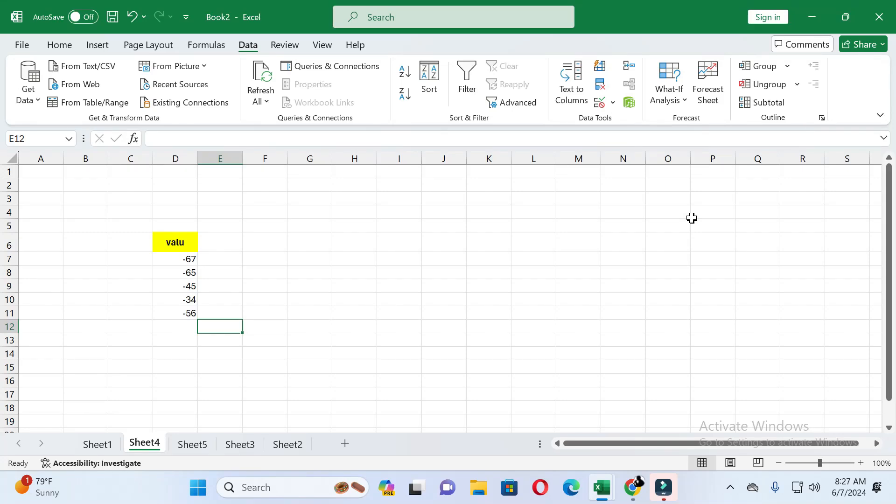Hello friends, welcome back to this channel. Today in this video I will show you how to convert negative values to positive values in Excel. Without wasting time, let's start the video.